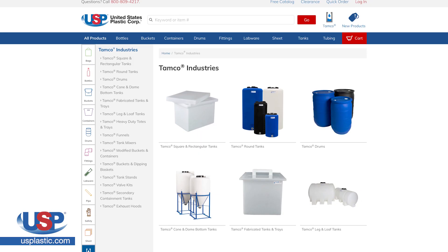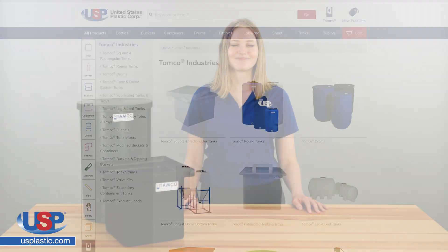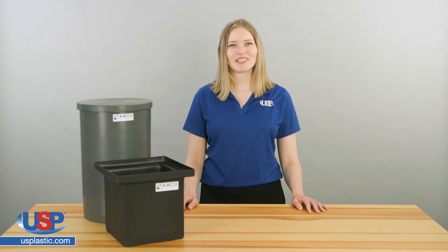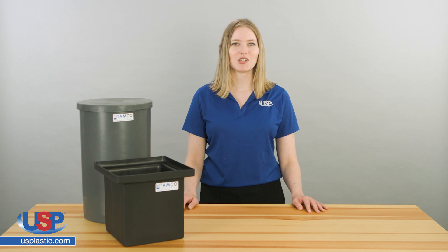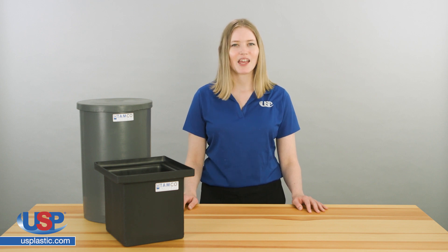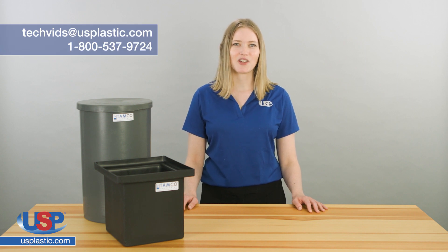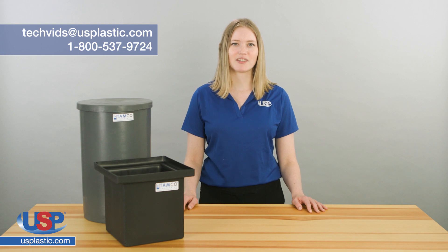Check out our selection of Tamco rotomolded tanks. Thanks for watching another one of our videos, and remember, if you have a question you would like us to answer, or maybe you have an idea for our next video, send us an email at techvids@usplastic.com or give us a call at 1-800-537-9724.